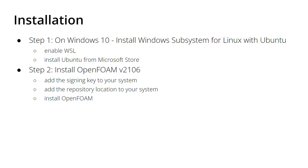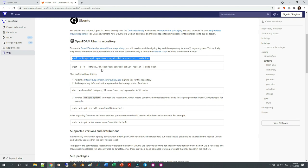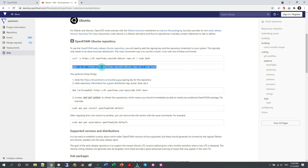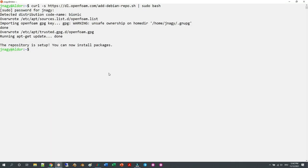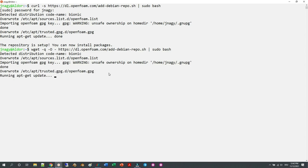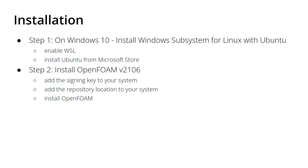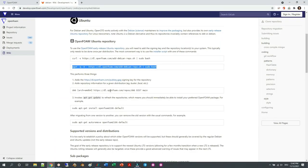In the next step, we add the repository location to our system. This is the next command you'll find on the homepage beginning with 'wget'. Just copy the entire command, paste it, wait a little bit, and once this is finished, we can come to the very last step.